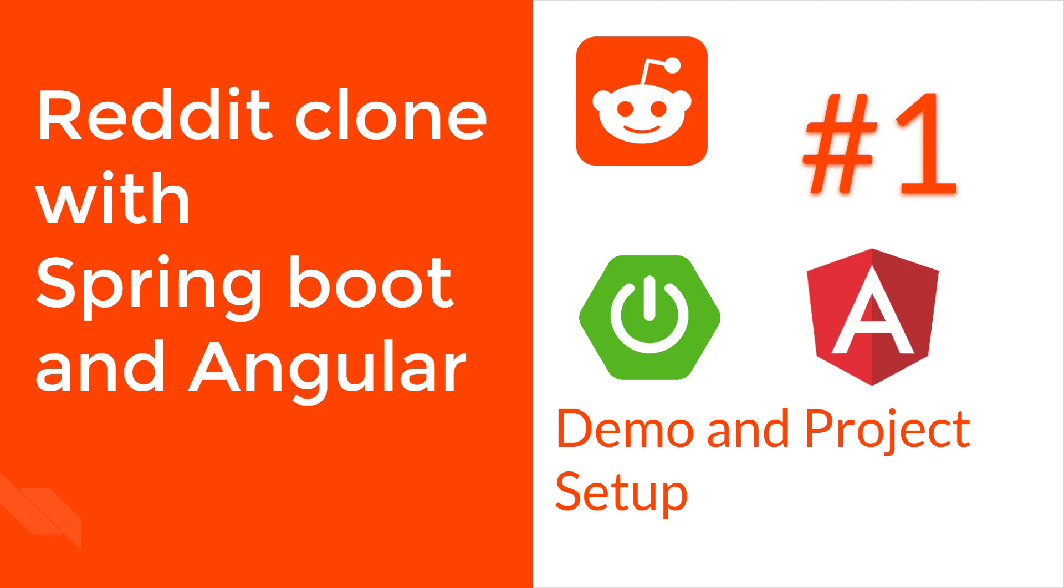Hey guys, welcome to my channel. So in this series of tutorials, we'll see how to build a Reddit clone application using Spring Boot and Angular.